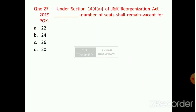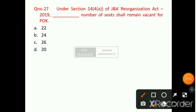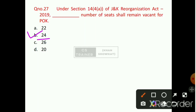Question number 26: Under Section 14, Sub-Section 4, Clause A of the Jammu and Kashmir Reorganization Act 2019, how many seats shall remain vacant for POK? Option number B will be the right answer — 24 seats are vacant for POK, that is Pakistan Occupied Kashmir.